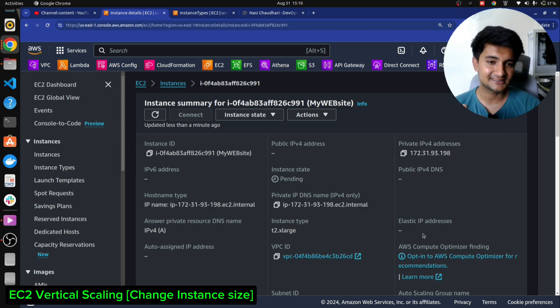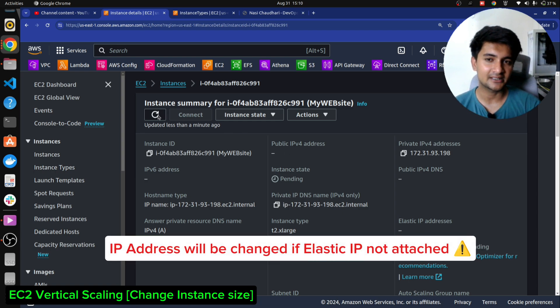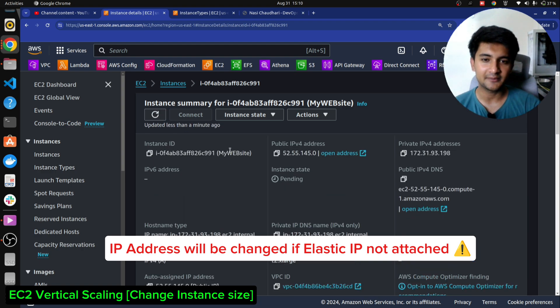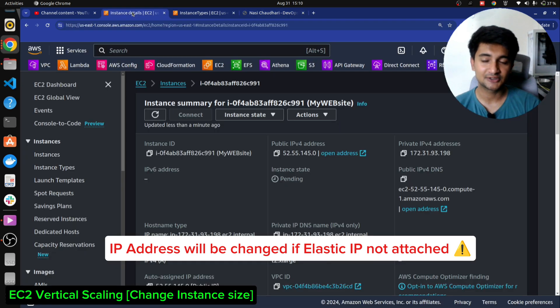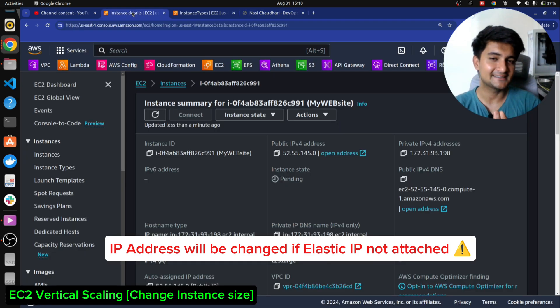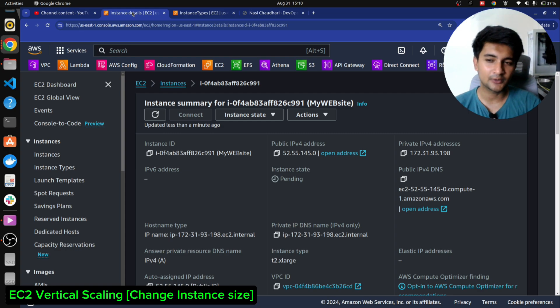Also note this instance does not have an elastic IP address. Now that I've started the instance after stopping it, the IP address has changed — it's 52 now, but earlier it was 18.233 something. I've explained this in the previous EC2 instance video, make sure to check it out.